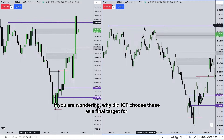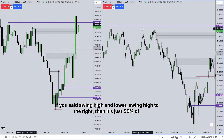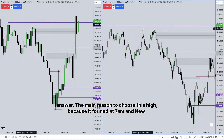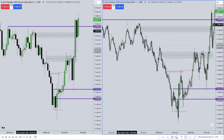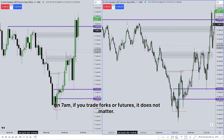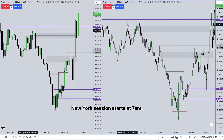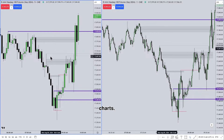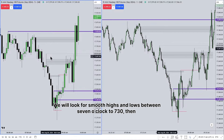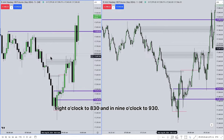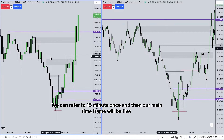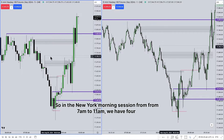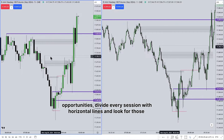If you're wondering why ICT chose this as the final target for draw on liquidity — if you said swing high to the right, then that's only 50% of the answer. The main reason to choose this high is because it formed at 7 a.m., and the New York morning session starts at 7 a.m. You should mark a horizontal line at 7 a.m. We will start analysis using 15-minute, 5-minute, and 1-minute charts, looking for smooth highs and lows between 7:00–7:30, then 8:00–8:30, and 9:00–9:30.